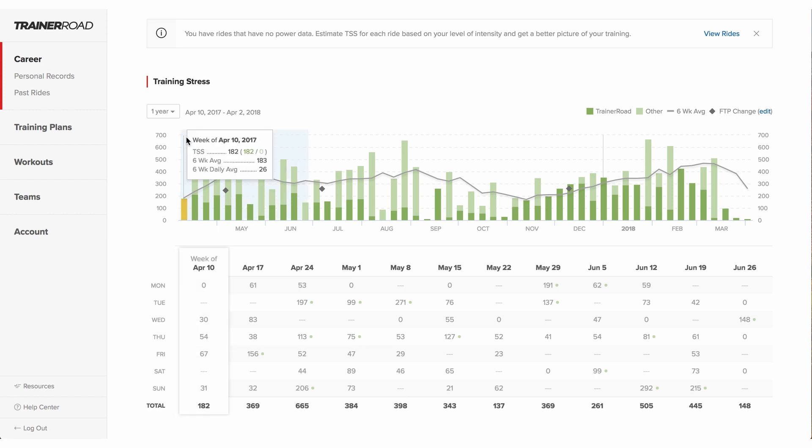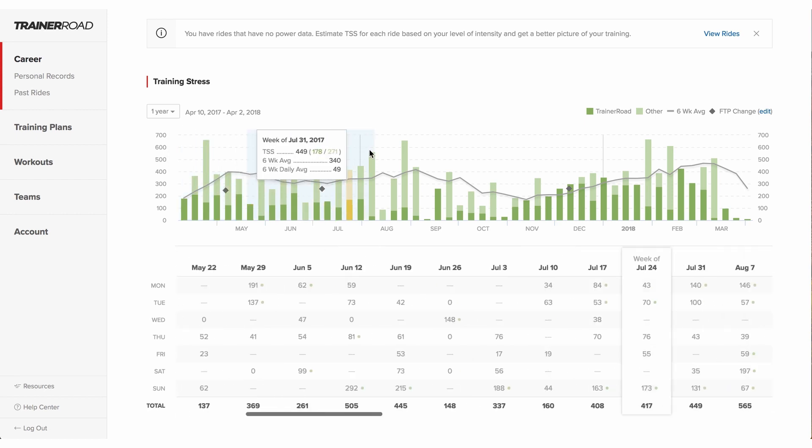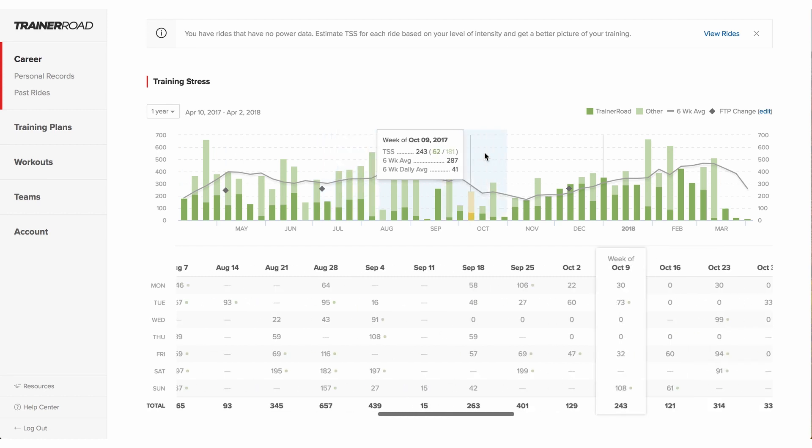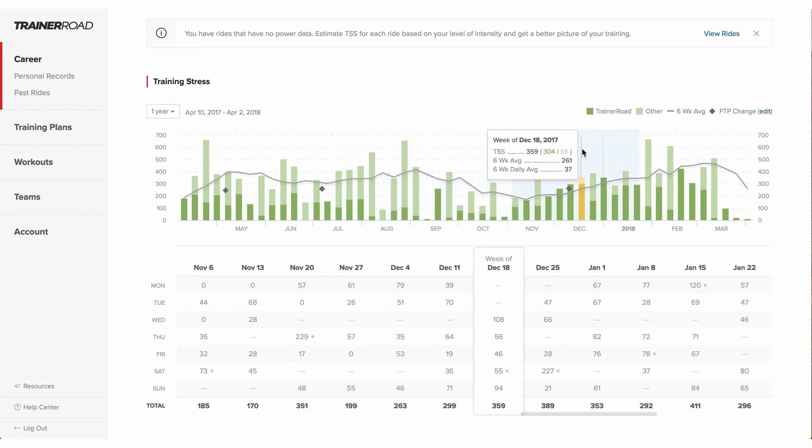Each bar on the graph represents a week of training and is interactive with the chart below. Dark green bars represent TrainerRoad rides. In most cases, outdoor rides appear in light green bars.